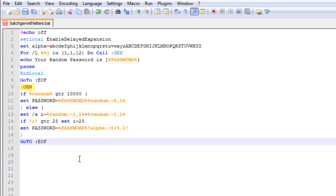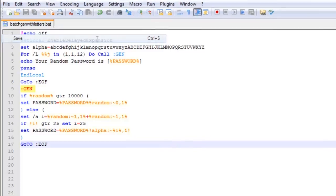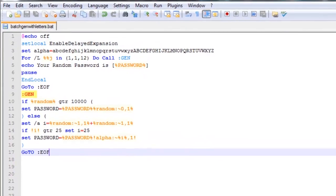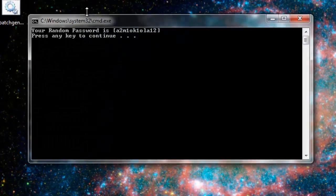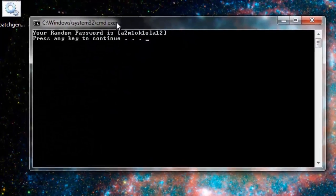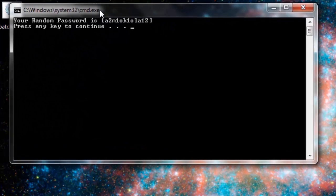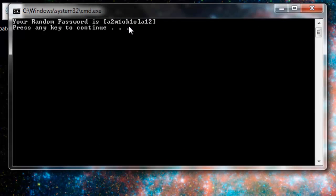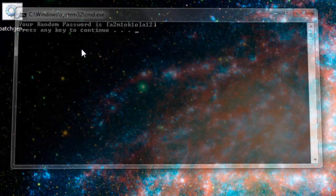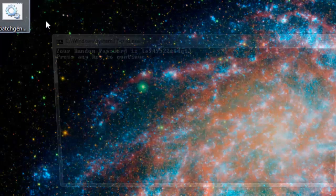Now guys, give me one sec while I check the code to make sure there are no errors. Ok, we are good. Let's save that. As you can see, it says your random password is A2M1OK101A12.